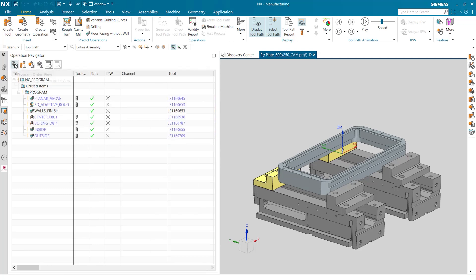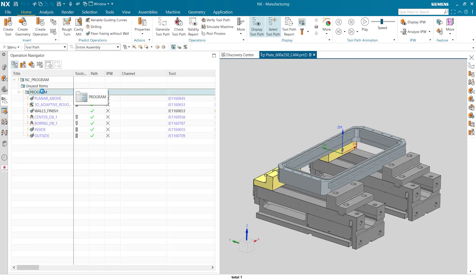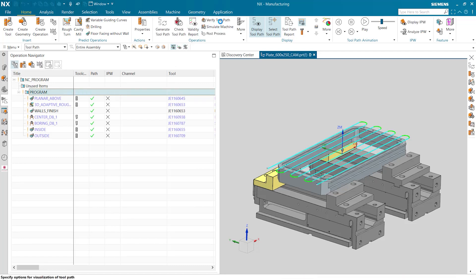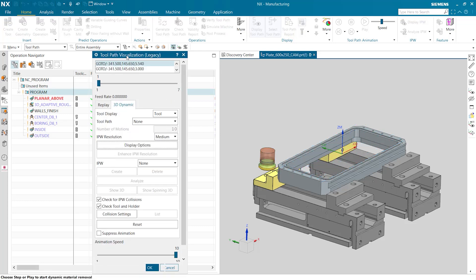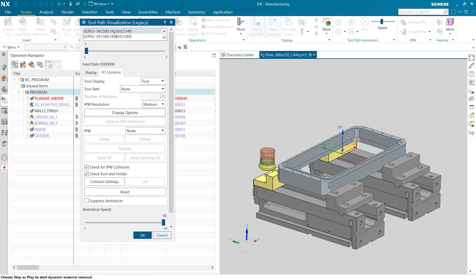Let's take a look at the toolpath verification for all of our operations. We'll click verify toolpath and then once that pops up we'll go to the 3D dynamic tab. We'll set our speed and start our verification.